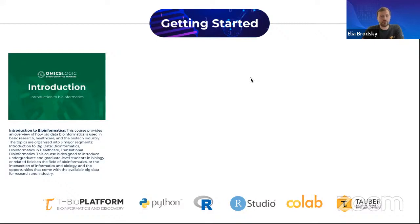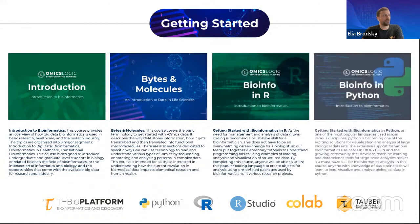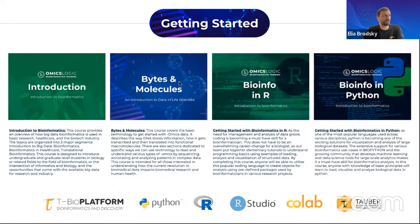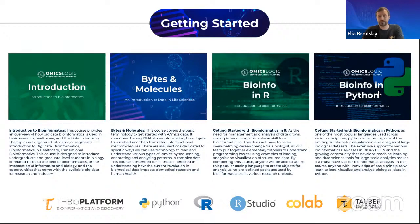This introductory program includes several modules: Introduction to Bioinformatics, Bites and Molecules, Bioinformatics in R, and Bioinformatics in Python. So this will really orient you with some terminology and some basic skills to get started. It is typically something that you can complete in about a month's time. That's why we're offering for those that complete Introduction to Bioinformatics the option to continue on to the more advanced programs.